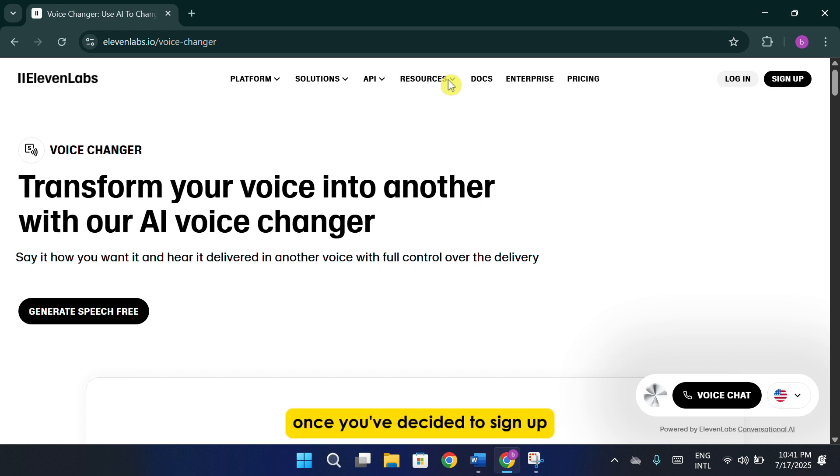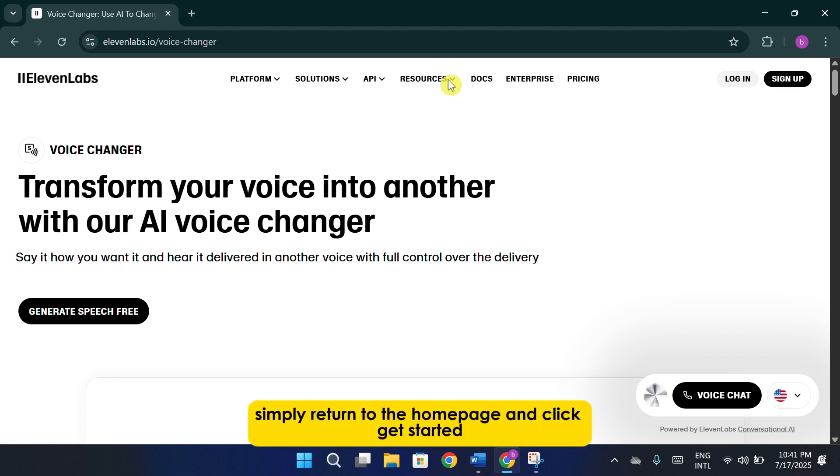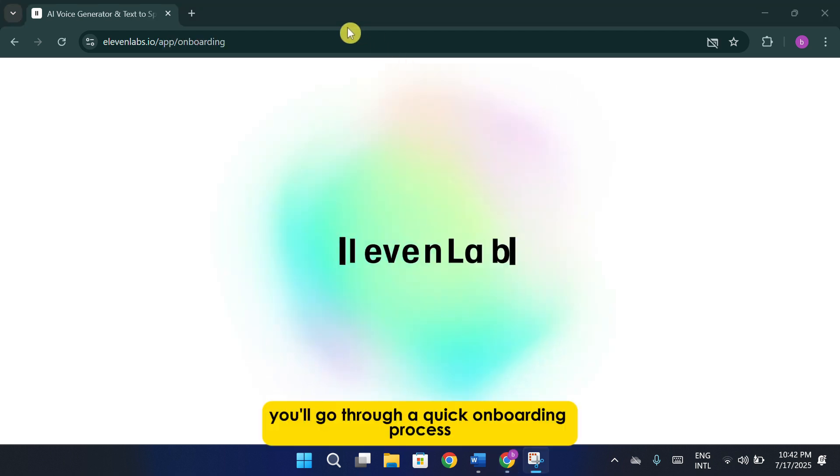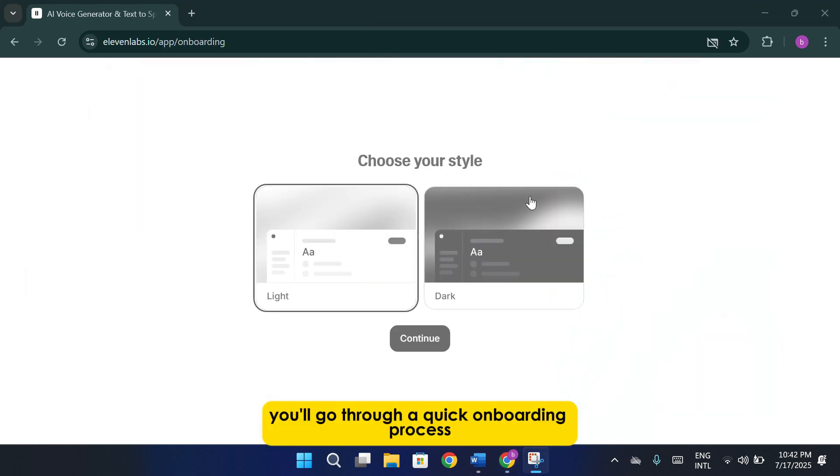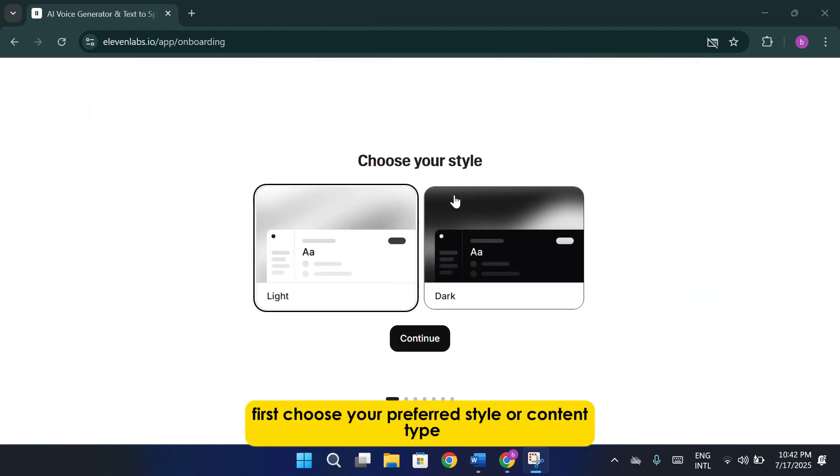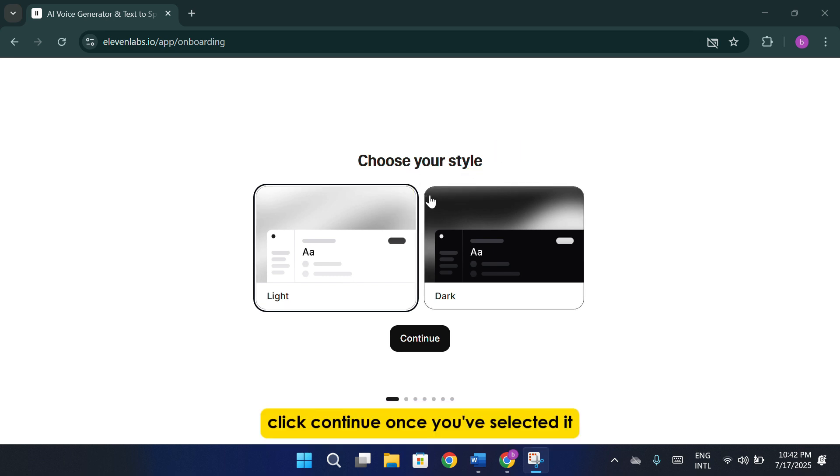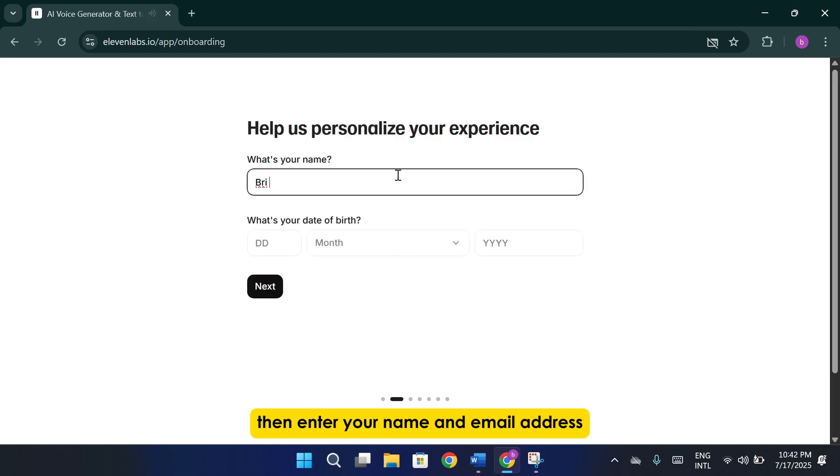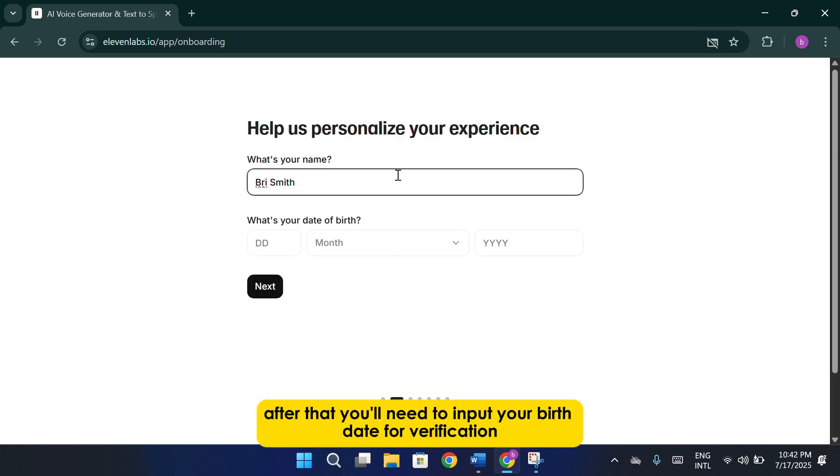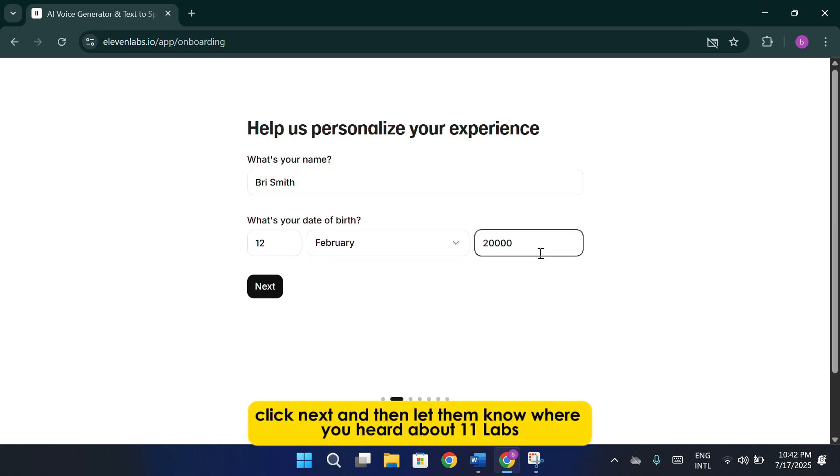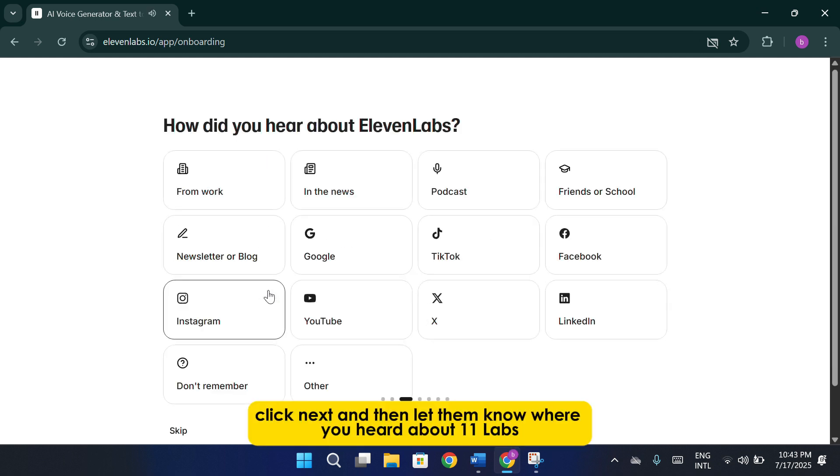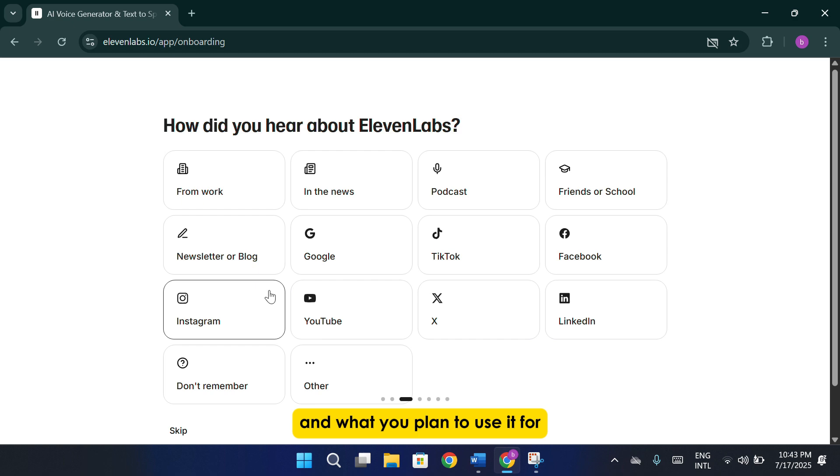Once you've decided to sign up, simply return to the homepage and click Get Started. You'll go through a quick onboarding process. First, choose your preferred style or content type. Click Continue once you've selected it, then enter your name and email address. After that, you'll need to input your birthdate for verification. Click Next and then let them know where you heard about 11labs and what you plan to use it for.